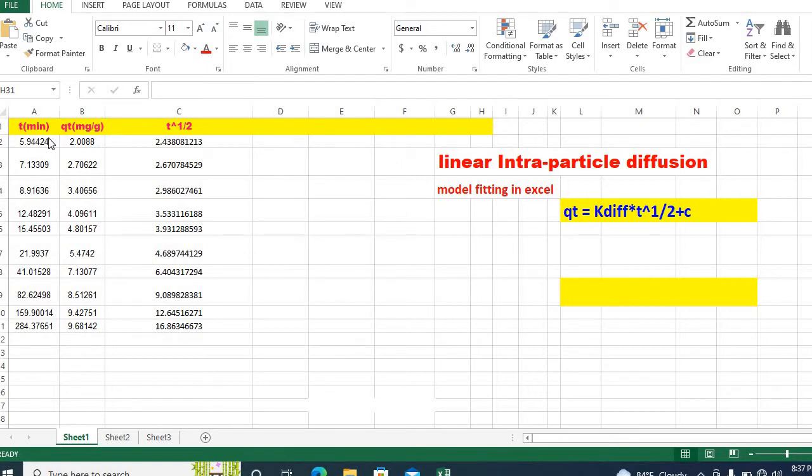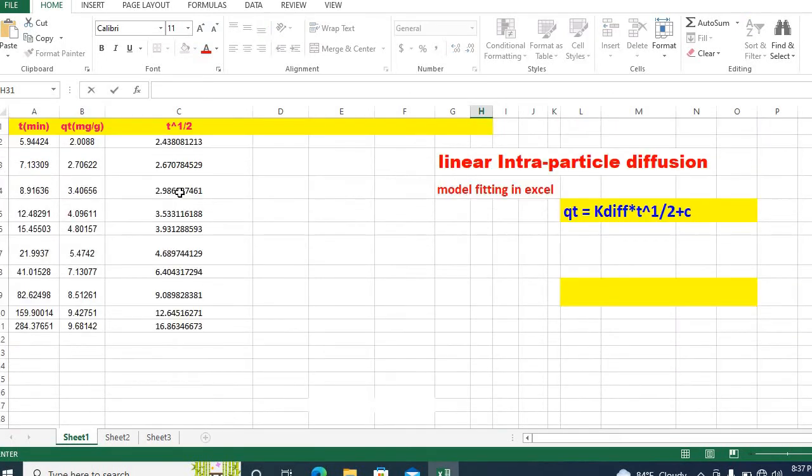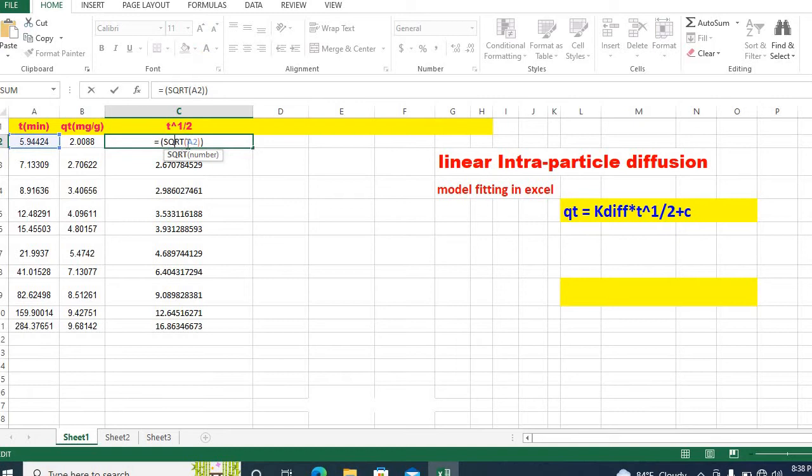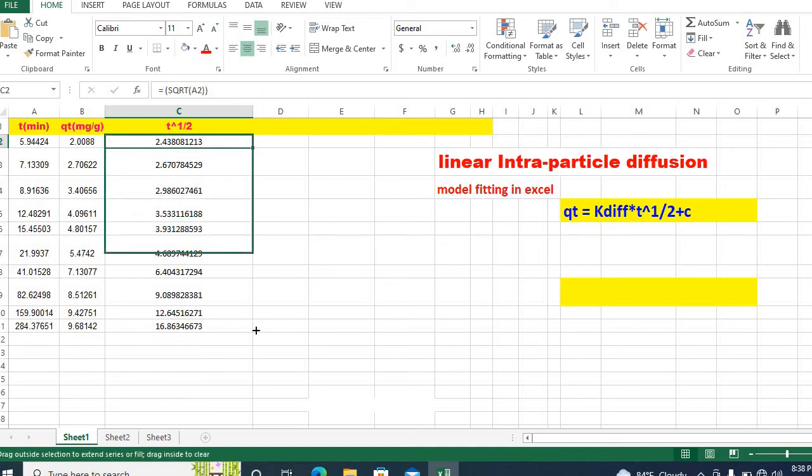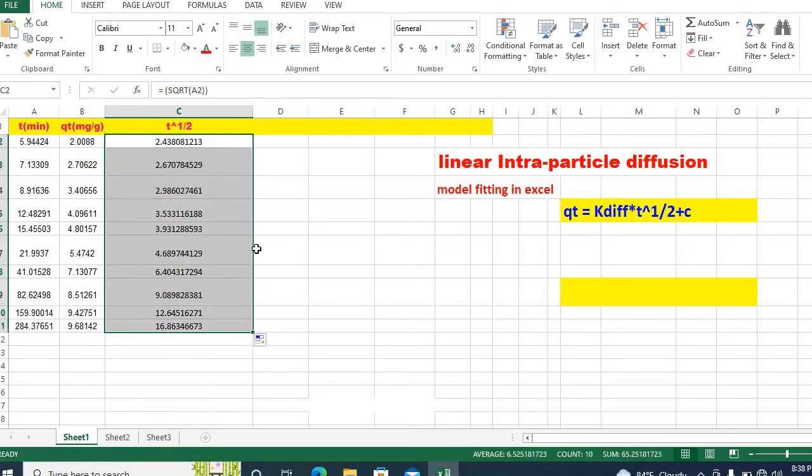So, in order to fit linear, we need to convert time t into square root. In order to do this, just write equal to then bracket then square root then a2 then click enter and scroll down. Here are your square root values.